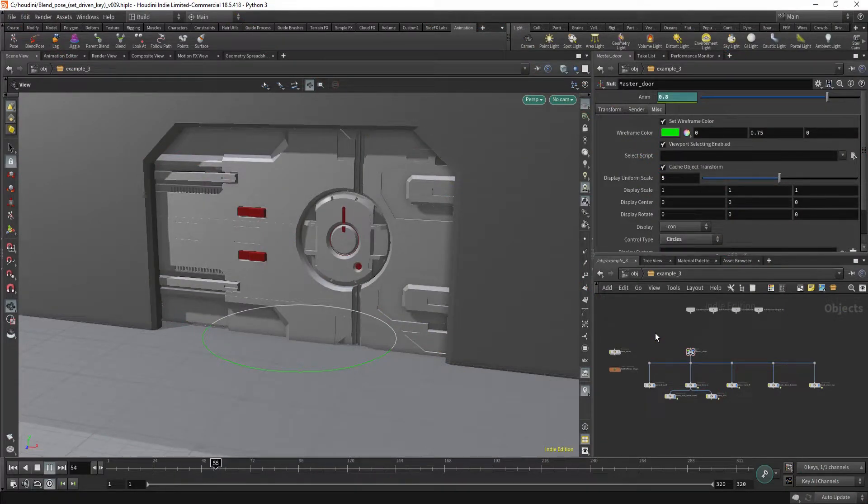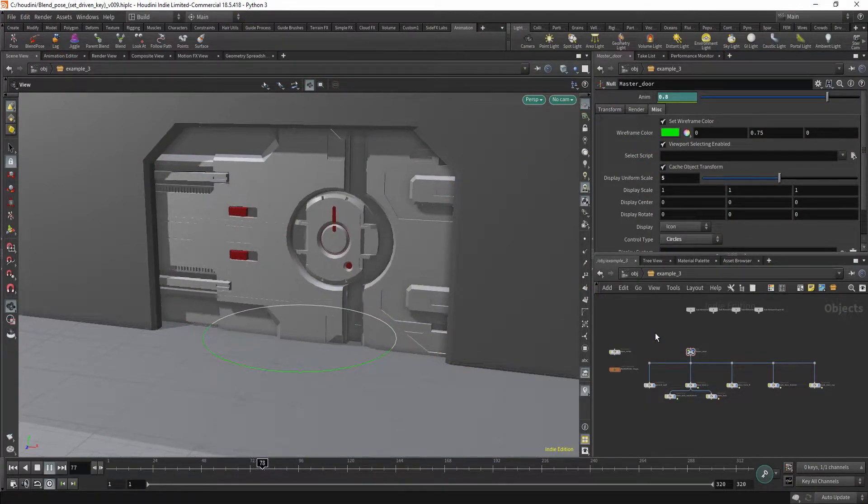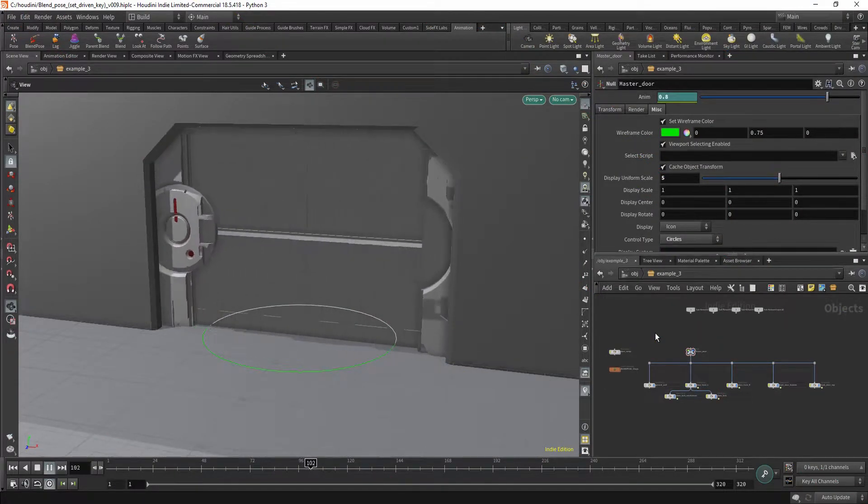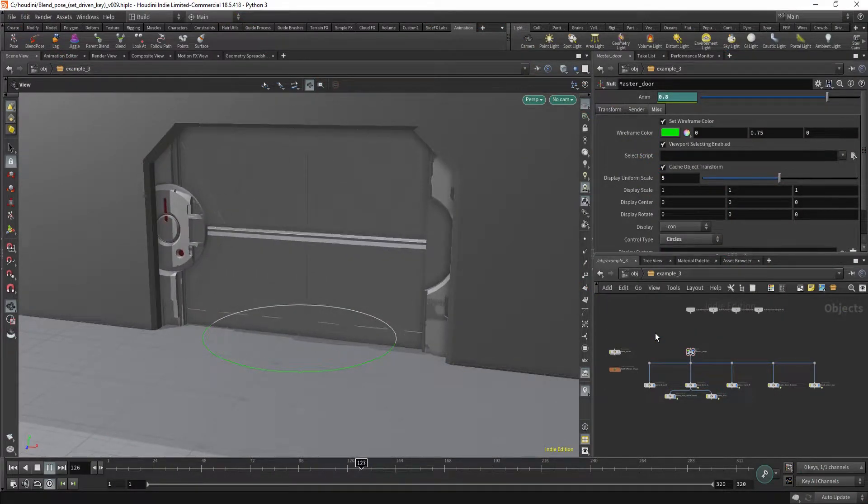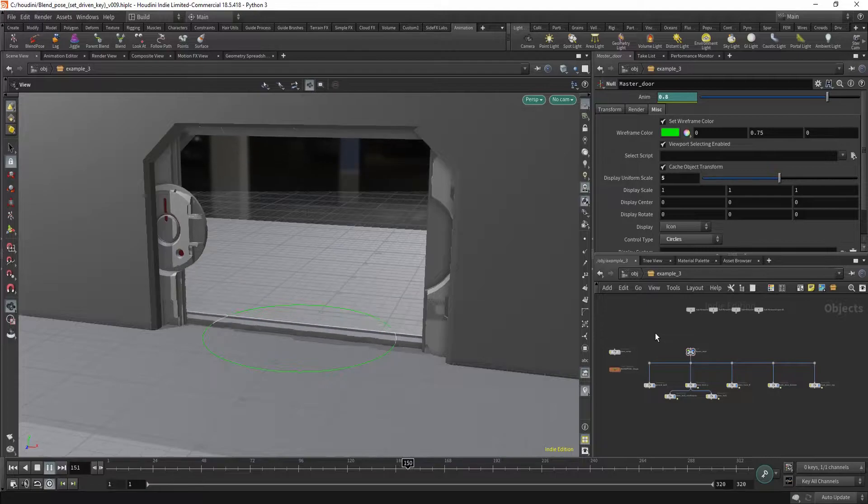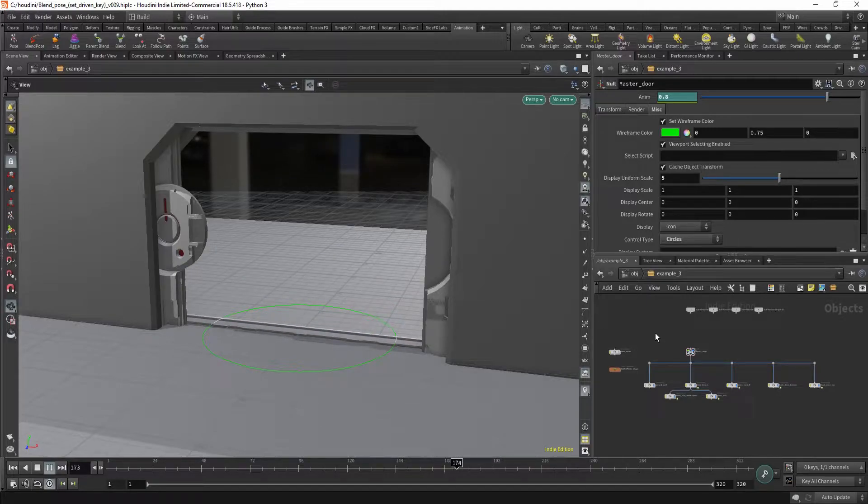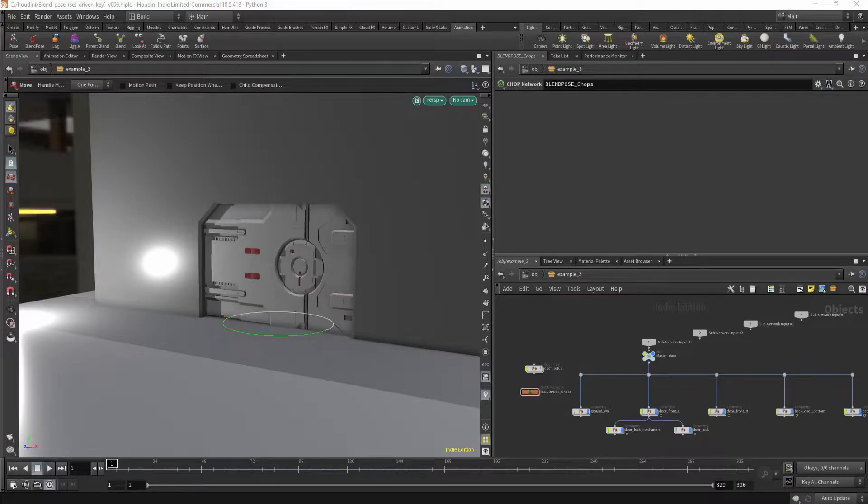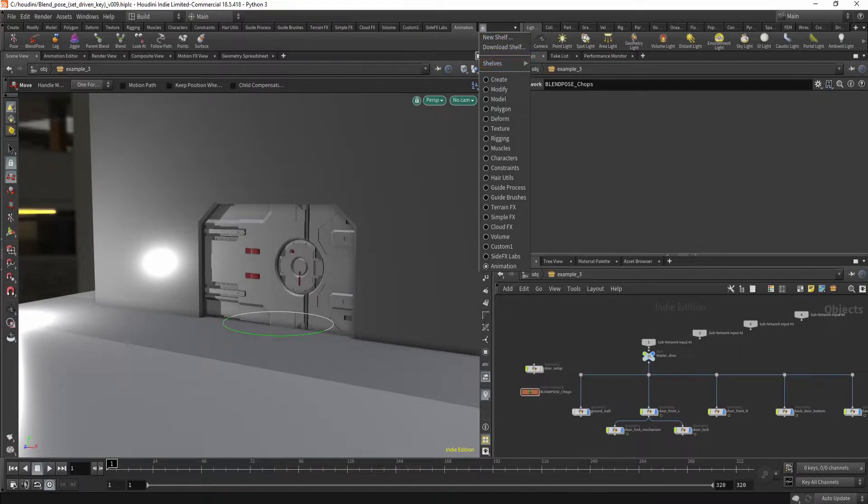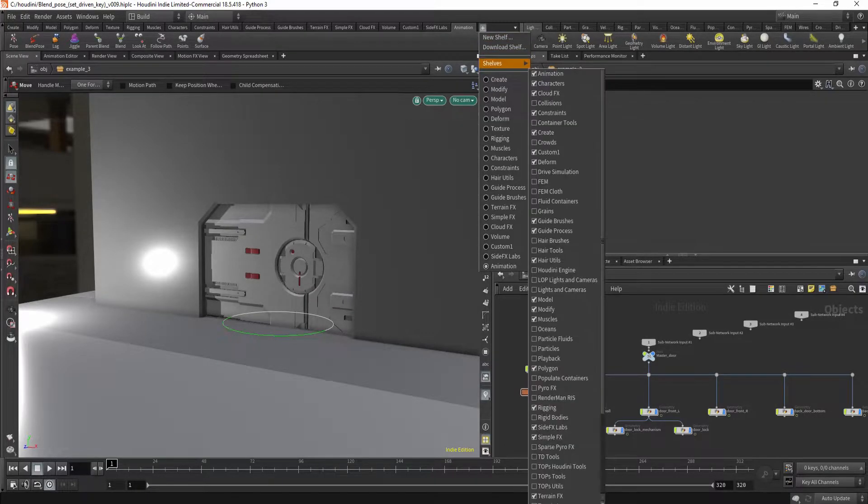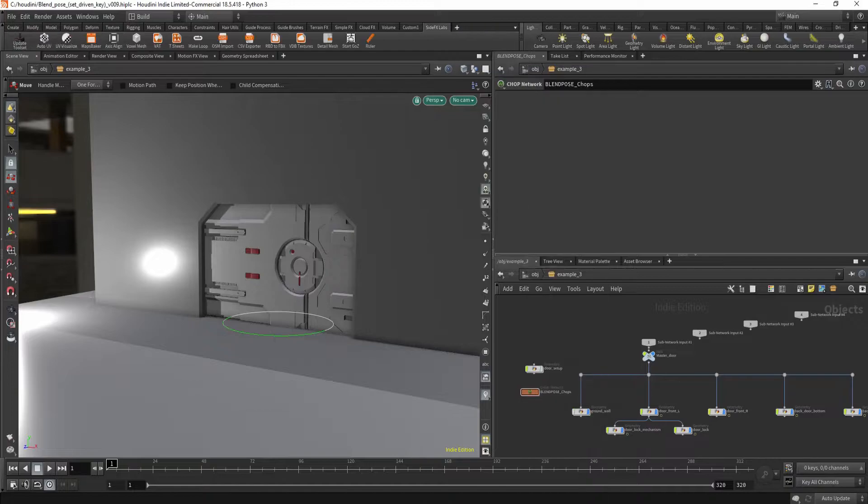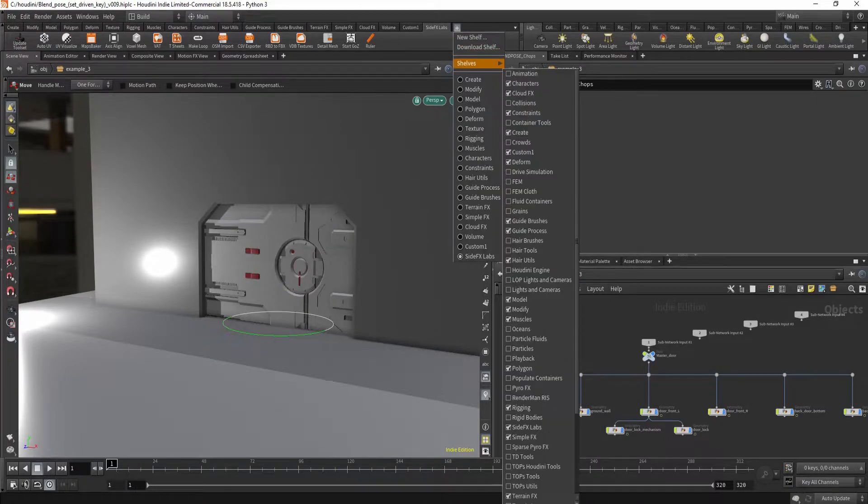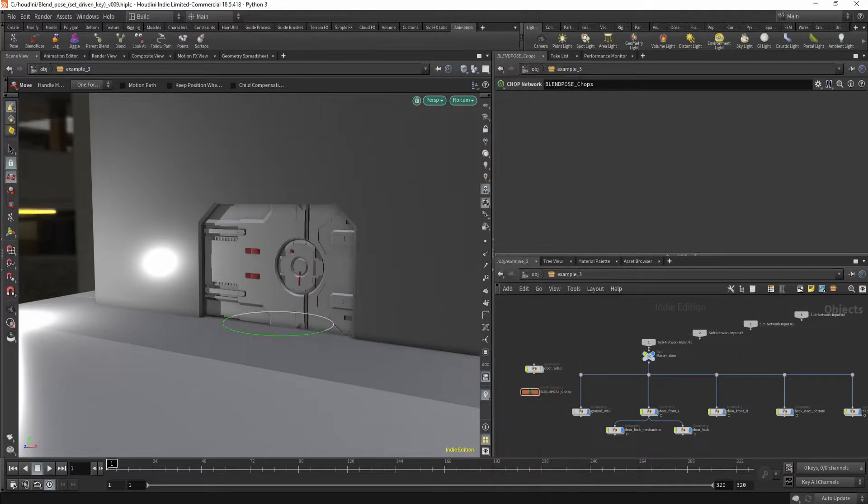Hi! Let's see how to use a BlendPose tool, also known as SetDrivenKey in Maya. So where can you find this tool? This tool is in the animation shelf. And if you don't see the animation shelf, just click on Shelfs, Animation, and it will appear.